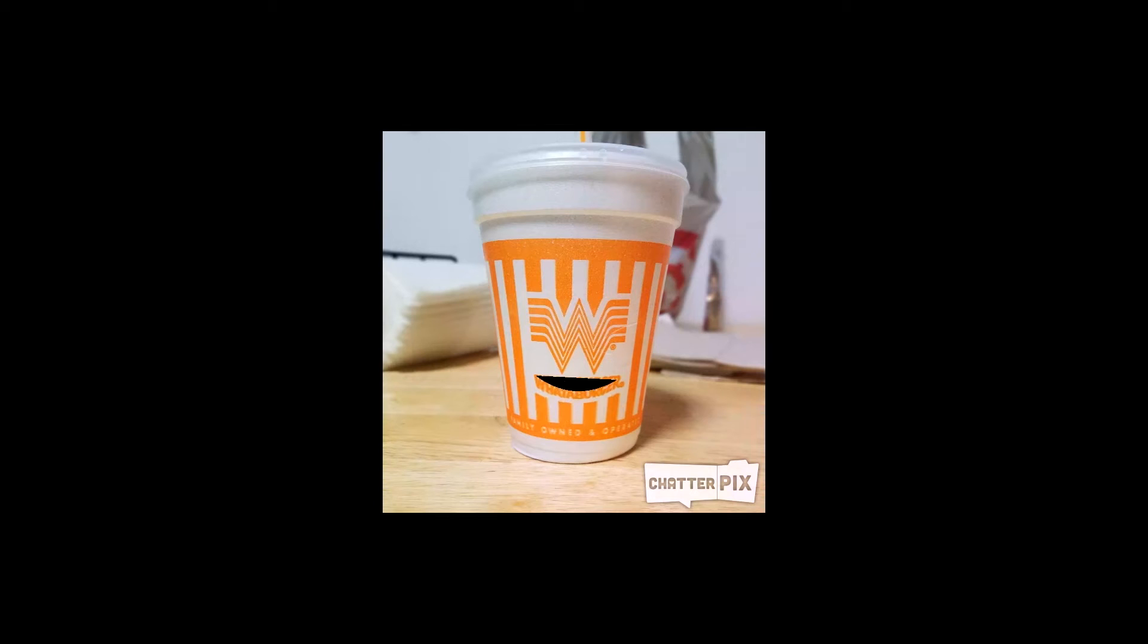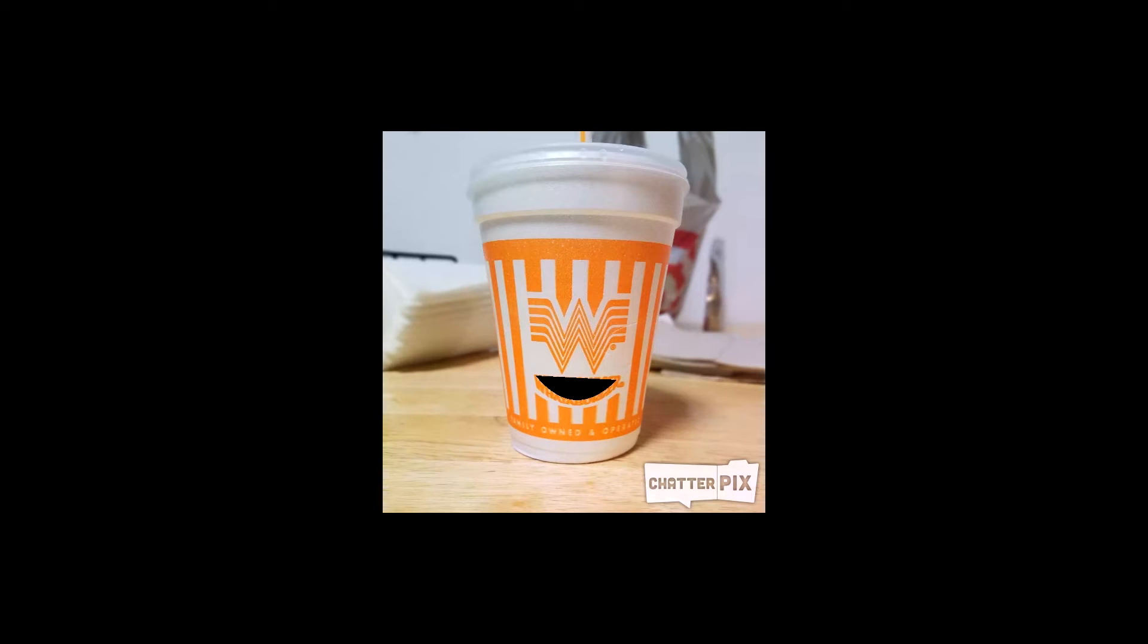Hey you guys! Mr. Malazzo is going to teach you how to make a Chatterpix. He's going to make a picture talk just like me! Woo-hoo!